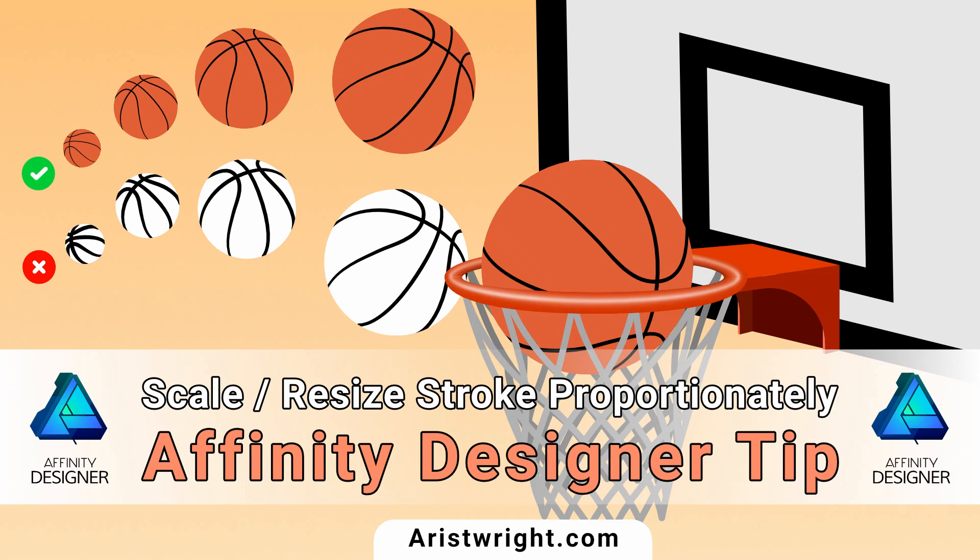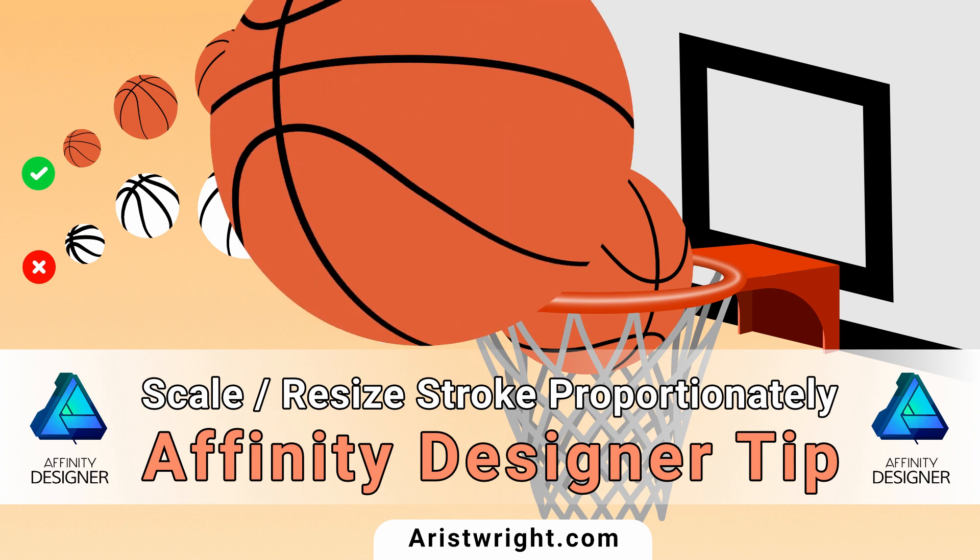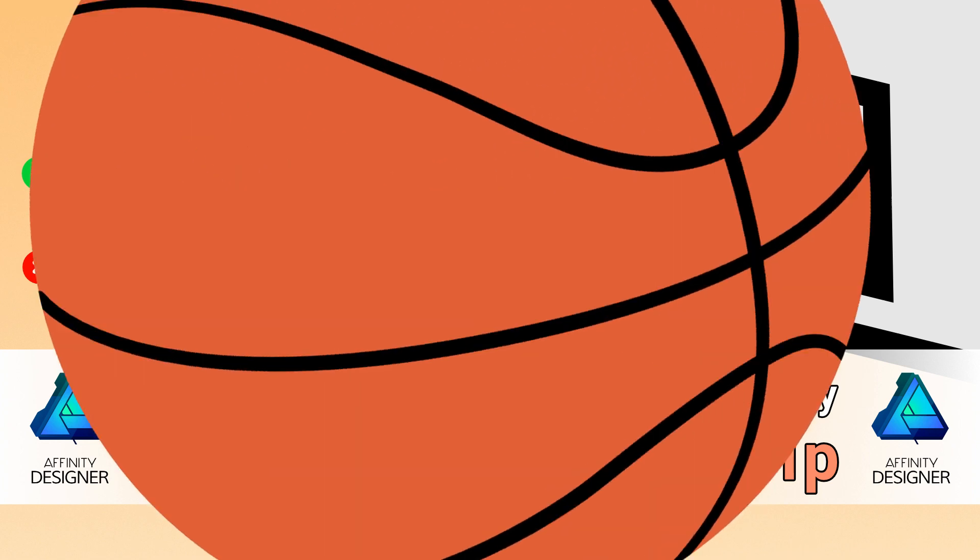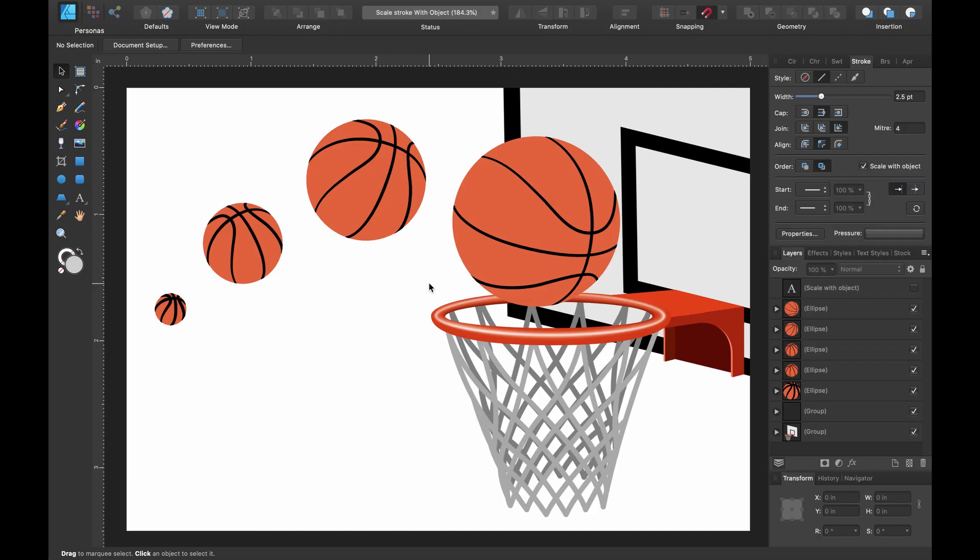Hello designers and welcome to an Affinity Designer quick tip. Today I'll show you how to resize your stroke proportionately using scale with object.